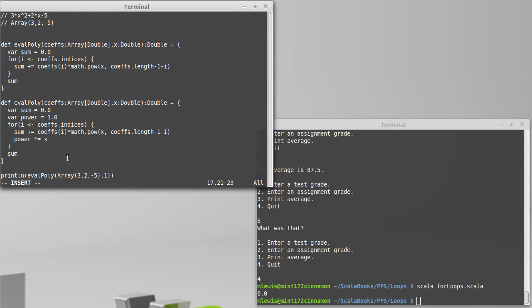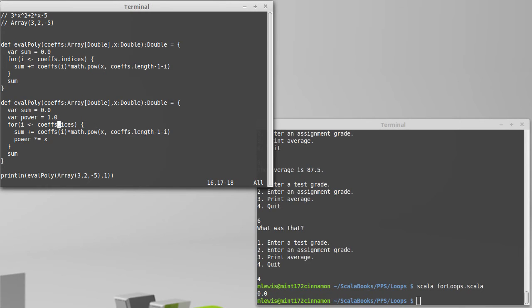And it turns out that's not so hard to do if we just went through the coefficients. So if I do this, I actually wouldn't call this i anymore. I'd probably call it c because it's now one of the coefficients.